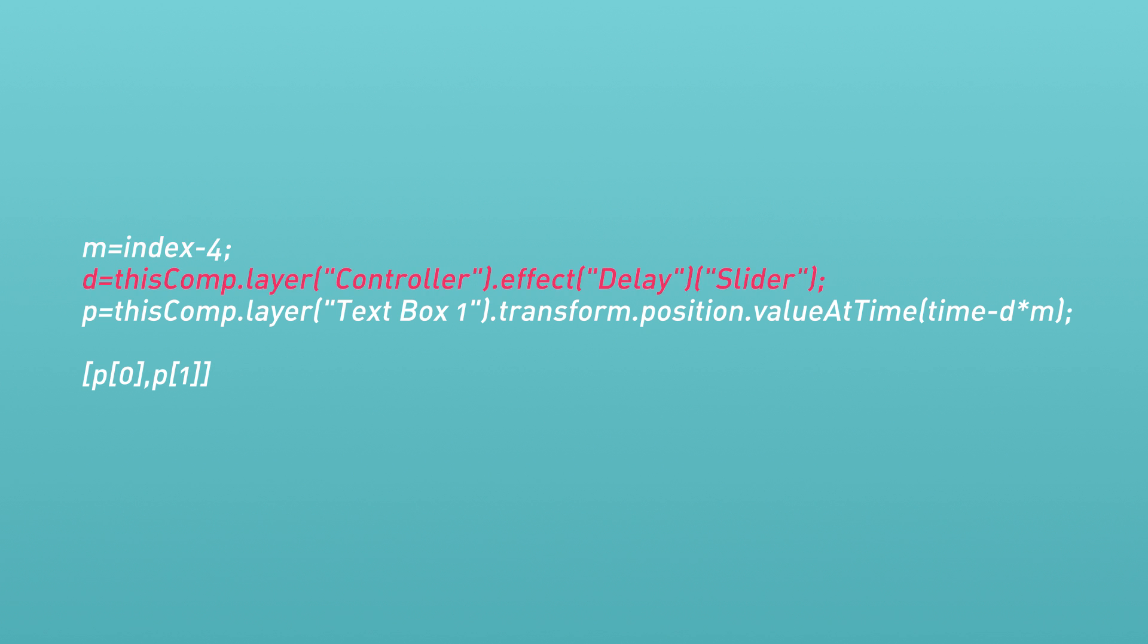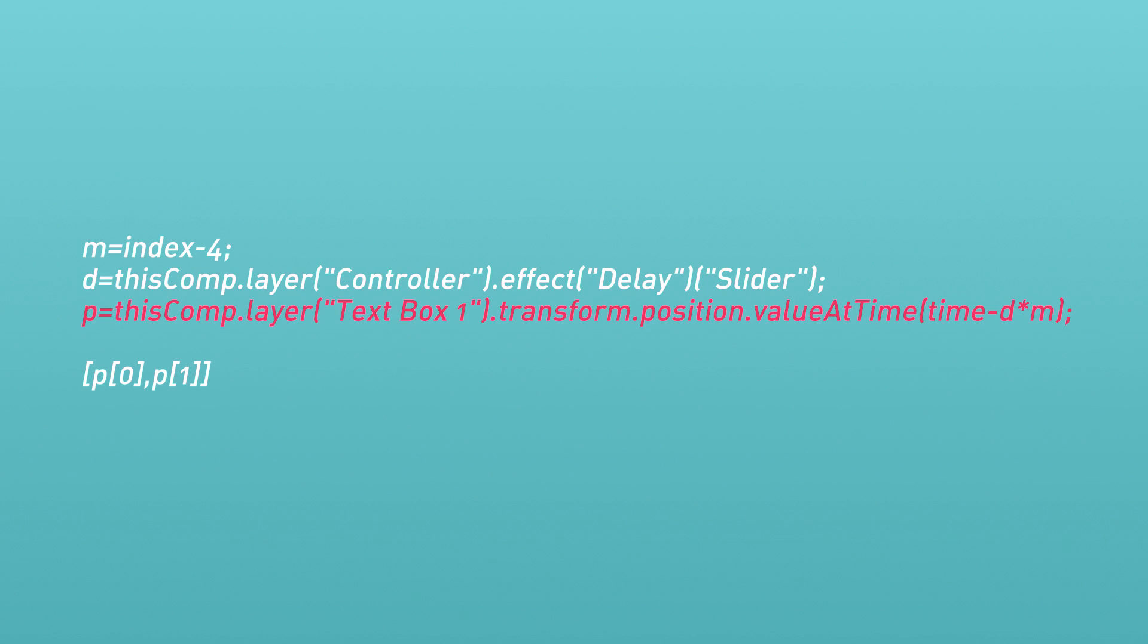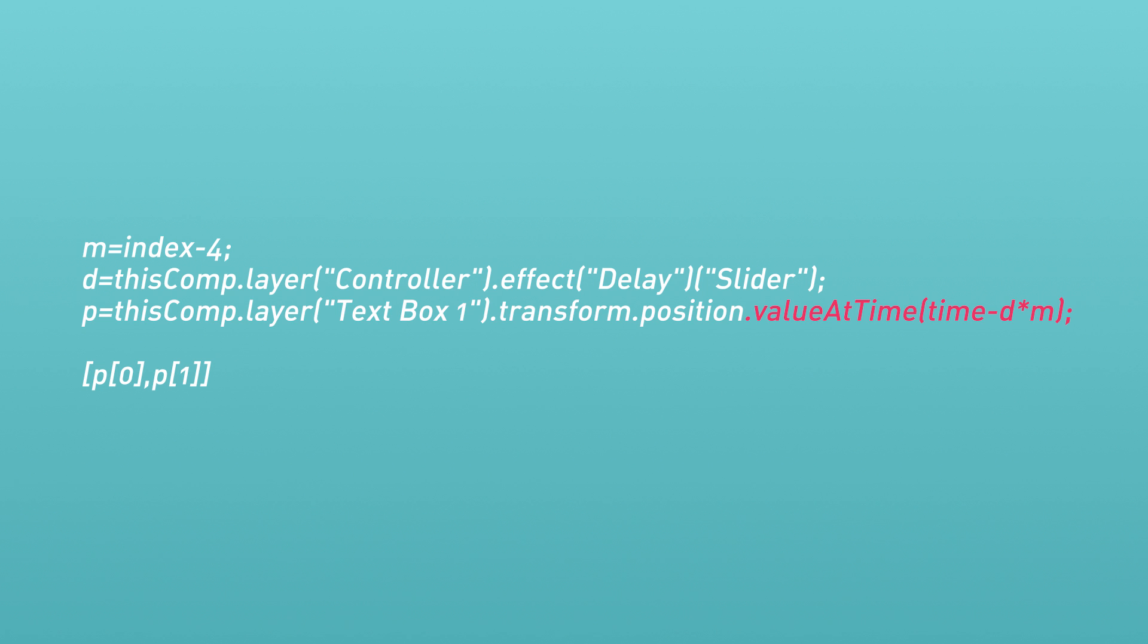D is simply pointing to the delay slider control we made on the null object. P looks at the position of text box one, but there's a little more to it with the value at time added. We're subtracting the current time by D times M.